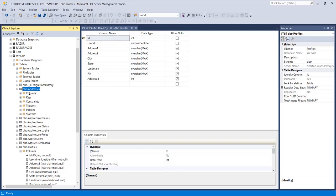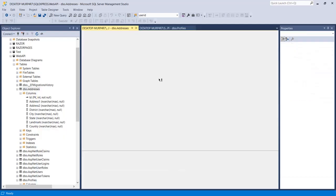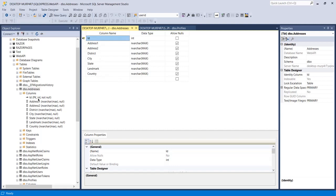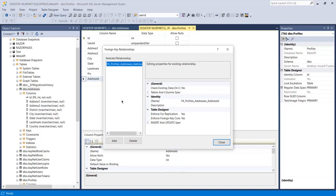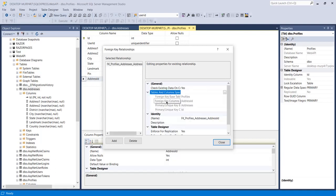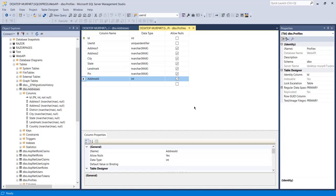When I go to the Addresses table, the column 'Id' is automatically considered as the primary key, and this primary key is referenced here as AddressId as a foreign key. Let me open the design of the Address table. When I go to Profiles and click on Relationships, you can see it has already created a relationship. The foreign key base table is the Profile table with column name AddressId, and the primary key table is Addresses where the primary key column is Id. Entity Framework has already named this automatically.